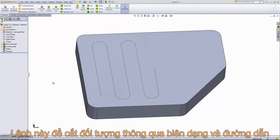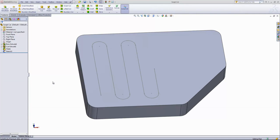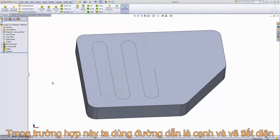The swept cut feature can be used to create a cut using a profile and a path. In this case, we're going to sketch a profile and use this exterior edge as the path.